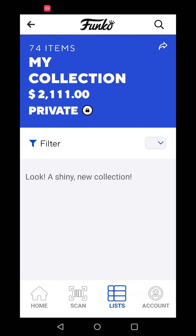Did you or your phone update the Funko app to version 5.0? If so, you might see a screen that looks like this and your collections aren't there. Here's how to get it back.